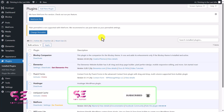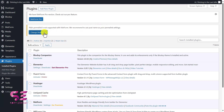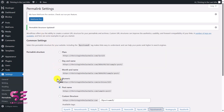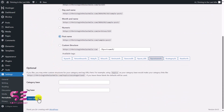Once we activate the plugin, you'll see a notification: 'Plain permalink links is not supported with MetForms.' We just need to change our permalink links to Post Name. For that, click on the notification, which takes you to Settings > Permalinks, then choose Post Name and save changes.